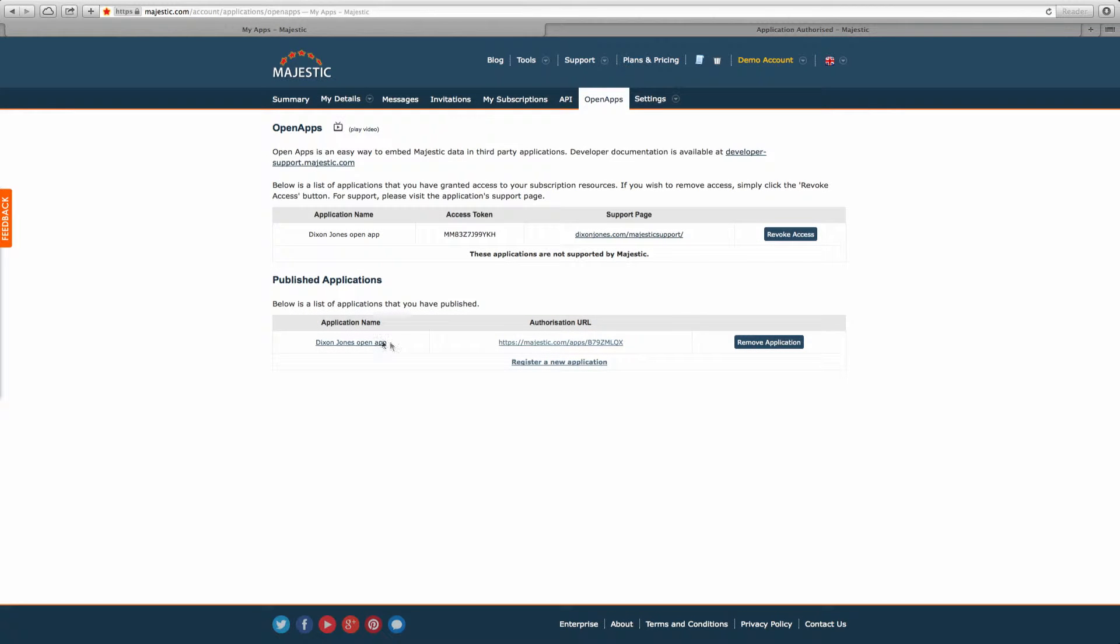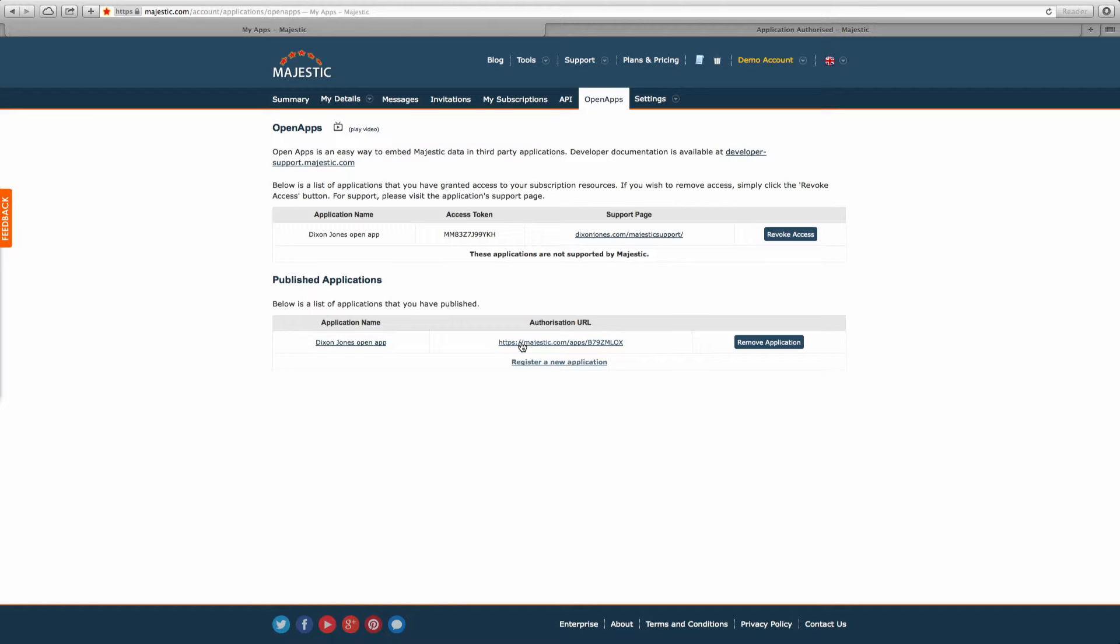As a developer, you can specify the domain you want a user to return to. The authorization URL that you give to users is defined in your Open Apps panel.